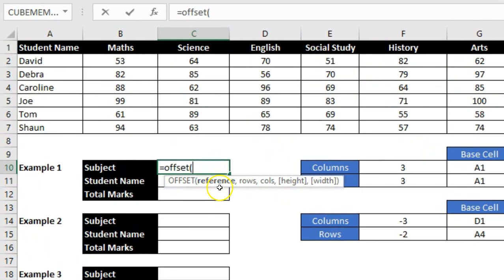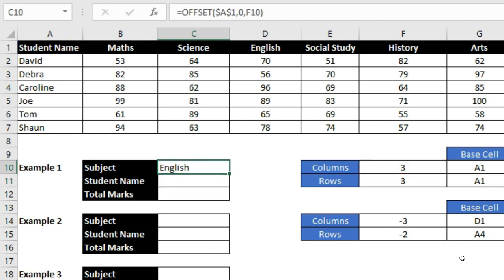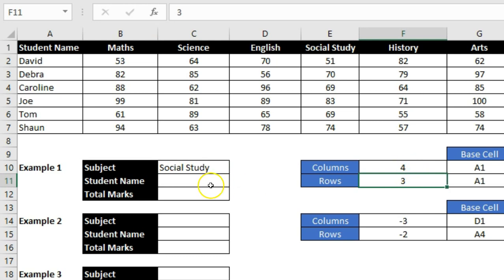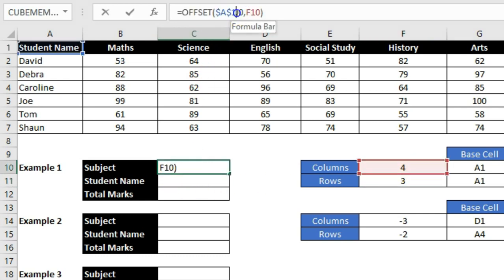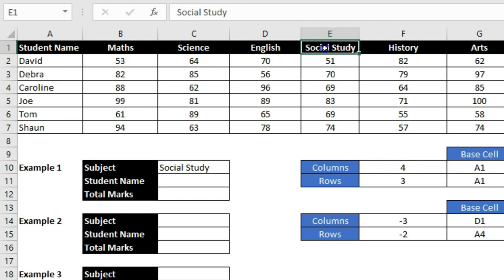My starting cell in this example is A1 — let me fix this so the formula doesn't change when copied. I'm asking it to move to the third column to show 'English', so I type 0 for rows and select the column. Pressing Enter shows 'English'. If I change it to 4, it shows 'Social Study'. Basically it considers column A as the first column and adds the column number you define — first column plus four equals the fifth column.